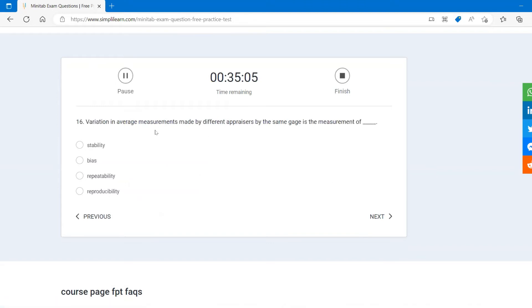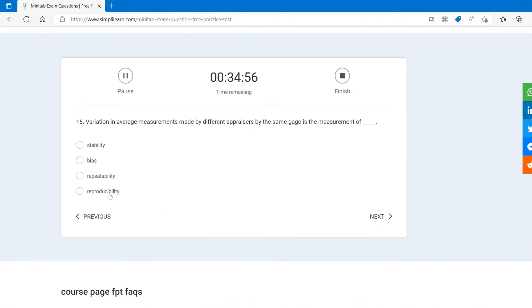Variation in the average measurement made by different appraisers by the same gauge in measurement is called reproducibility, right? Since it's appraiser, it's reproducible.